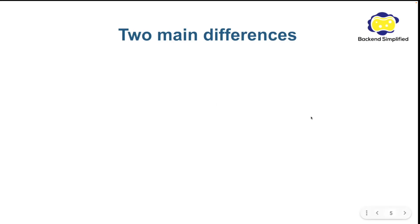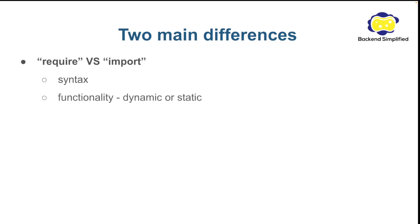Two main differences. The first one is about the words require and import. We'll talk about the syntax and the functionality. And later we'll discuss the configuration, how to change your project to use ES module.